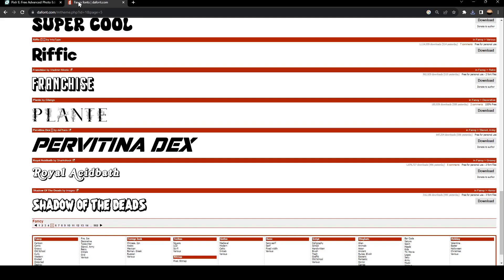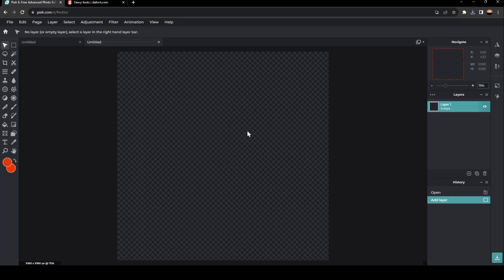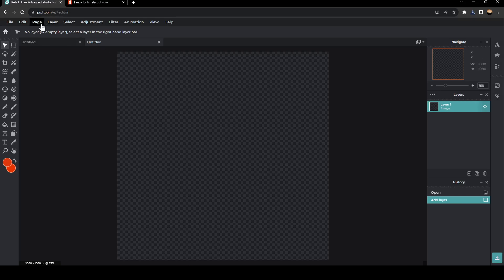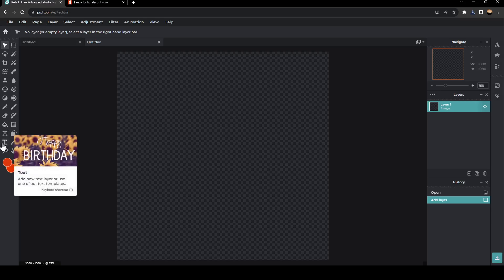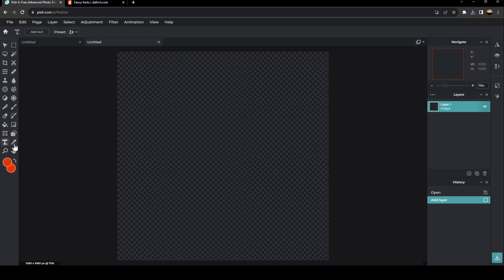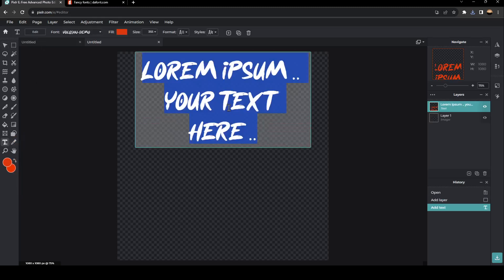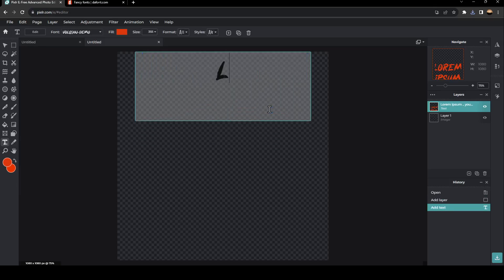go back to Pixlr and go to add text on the left side of your screen. As you can see, I'm going to add text here. For example, I'm going to type logo.